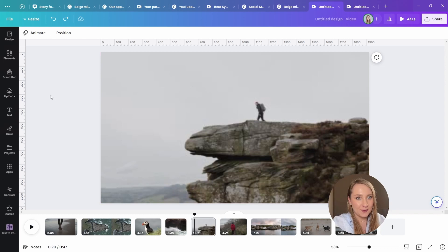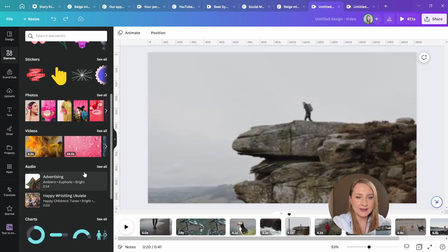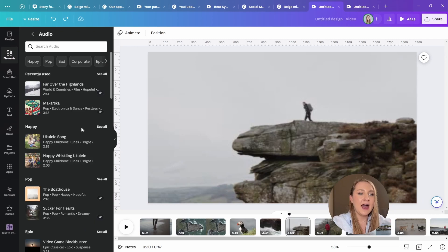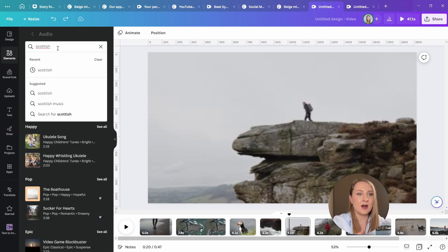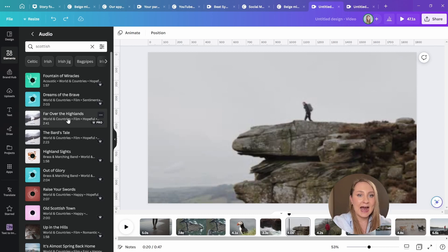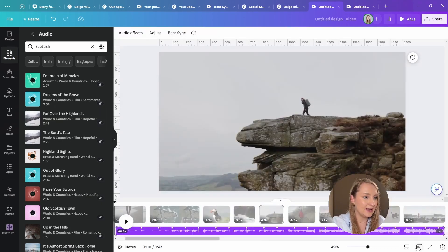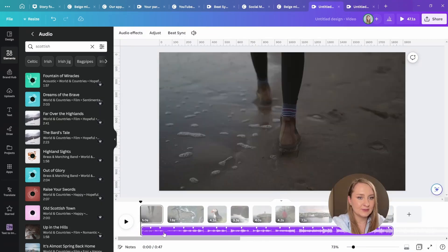All of the audios that are already available within the Canva library they can access from here have already been processed and the markers are there. So there's no analysis needed. I'm just going to drag this one onto my timeline right here.